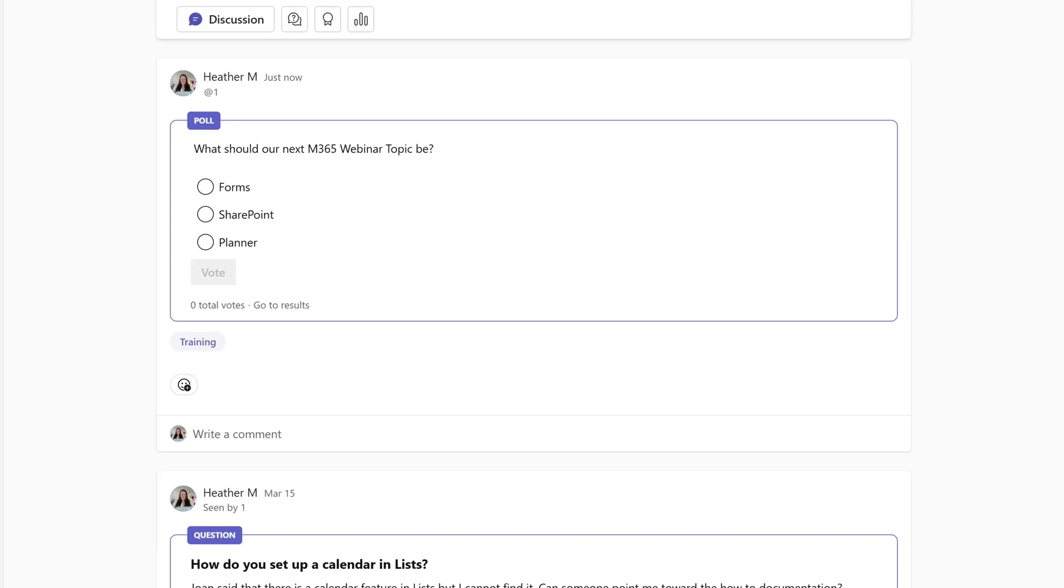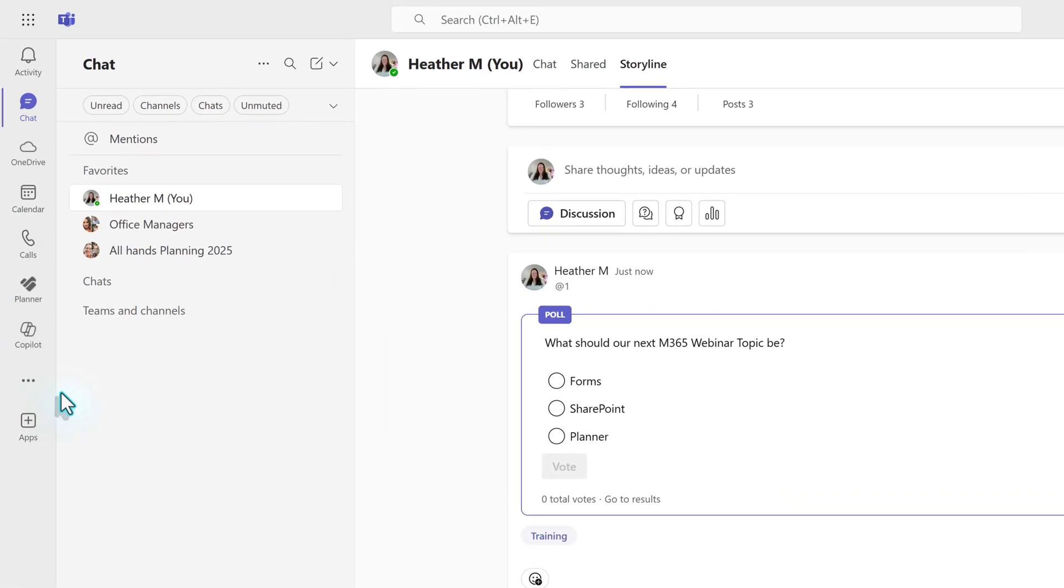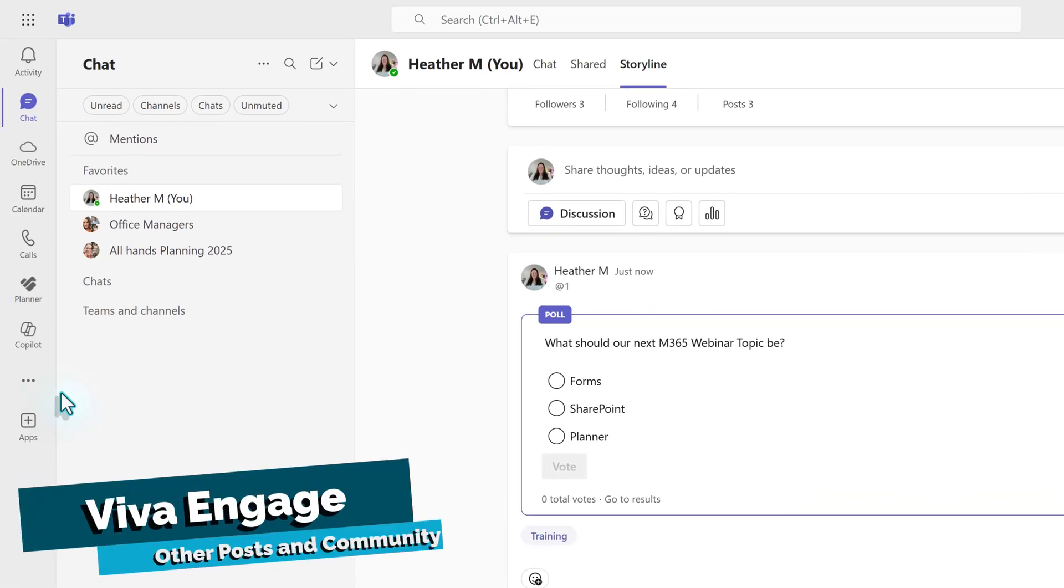The next logical question then is how can I see messages created by other people? To do that, we will go to the vertical navigation menu on the left side of the screen and add the Viva Engage app.